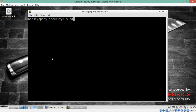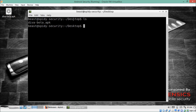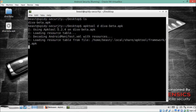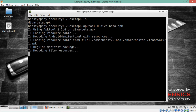First we have to go to our desktop or the location where our file is present. Right now I am on my desktop and here is the diva.apk file. To reverse the file, write 'apktool' and pass the parameter 'd', which stands for decompile, then write the APK name and hit enter. You can see it has started decompiling the application, decoding all the source code — we just have to wait.